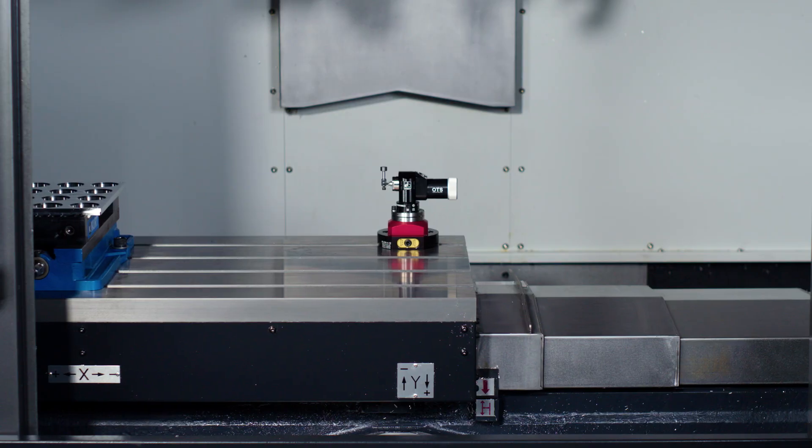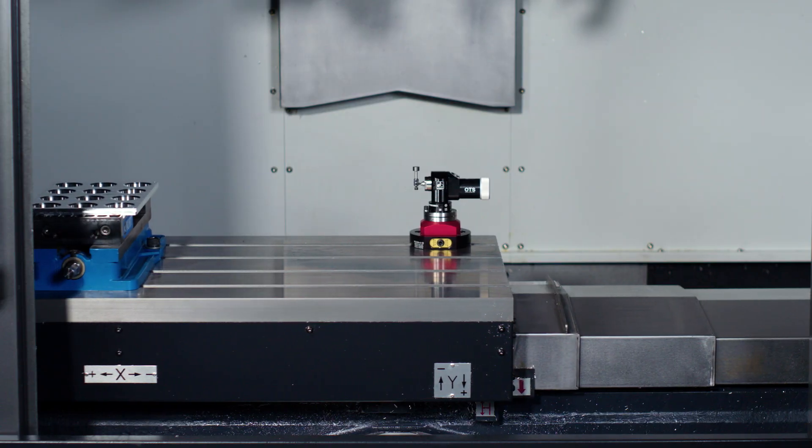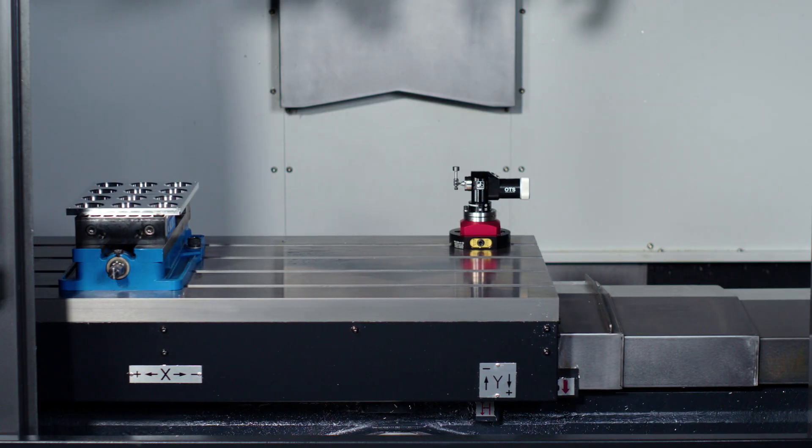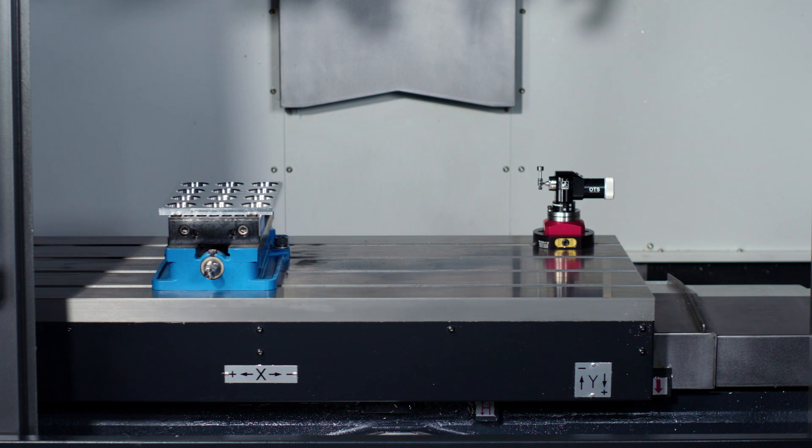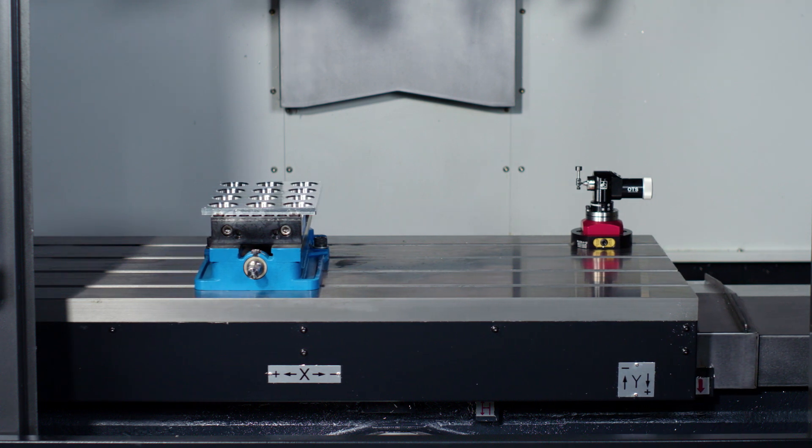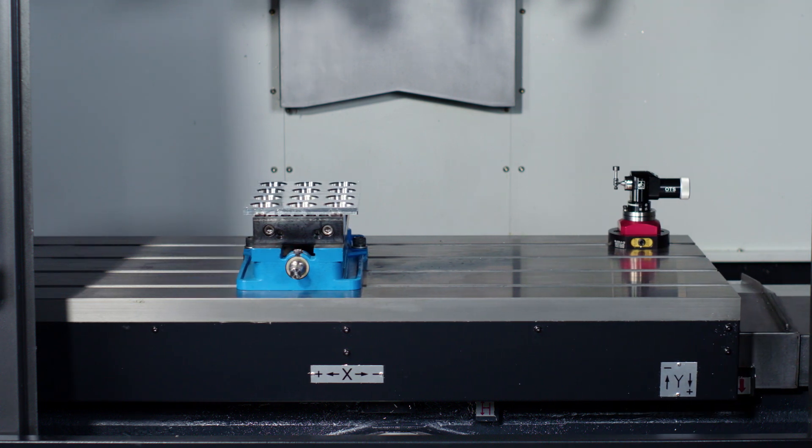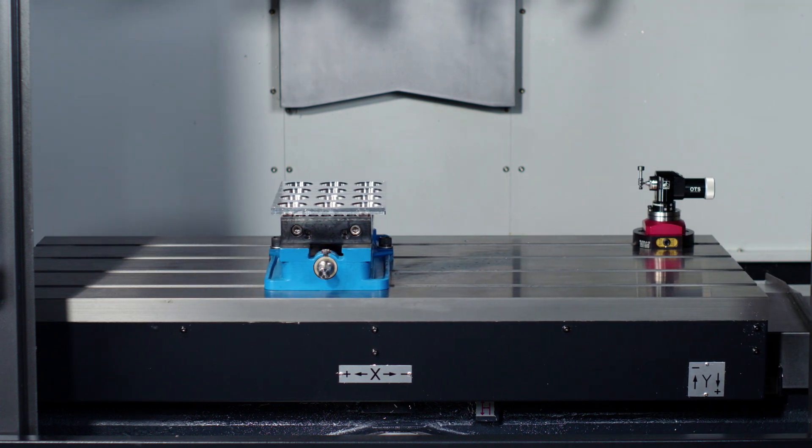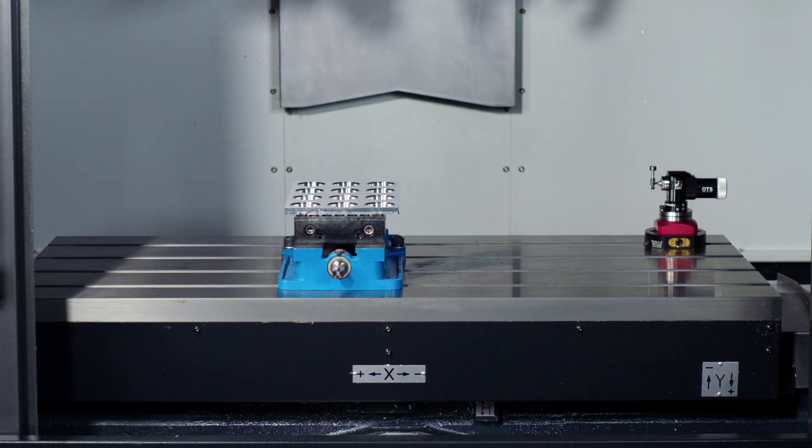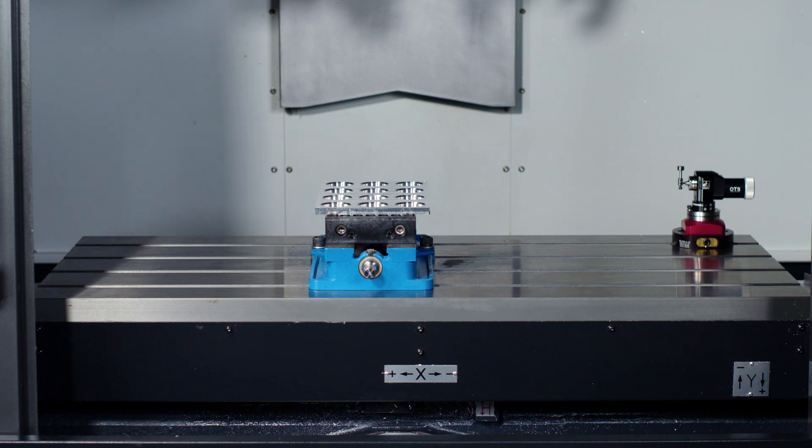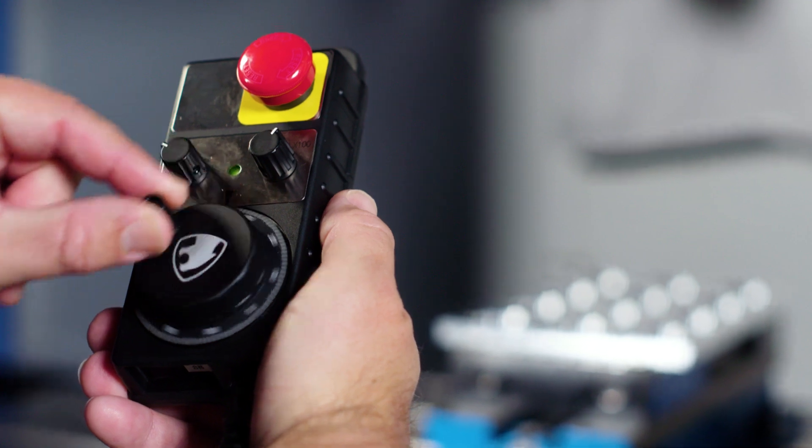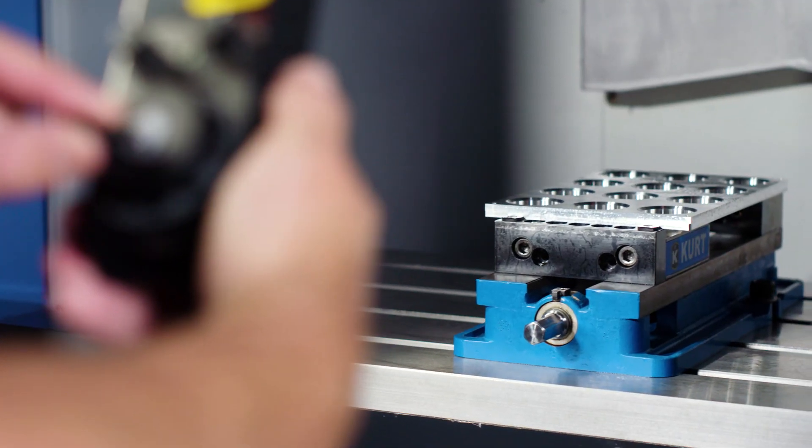Here on my DNM 5700 machining center, I'm going to set the second reference position right in front of the doors. This is to make it easier to load and unload parts off the table. So I'm going to put the machine in hand wheel mode and move the table where I want it to be for my G30.